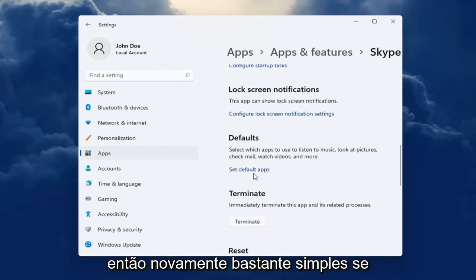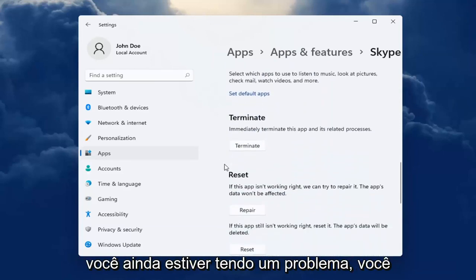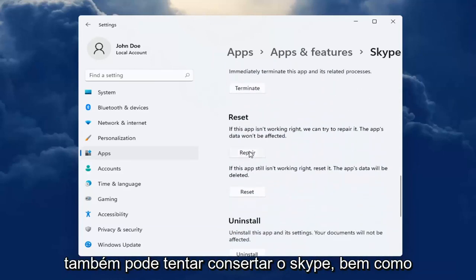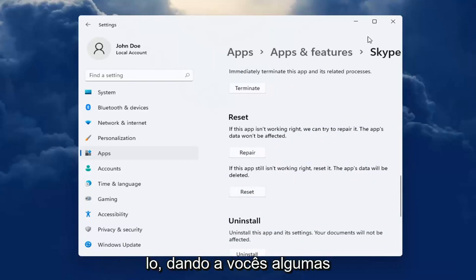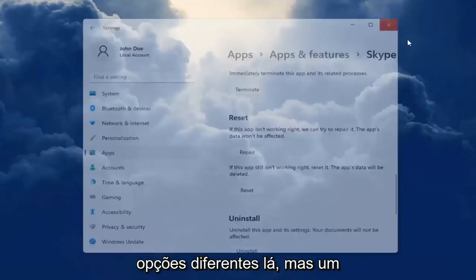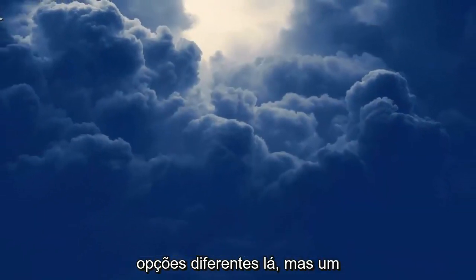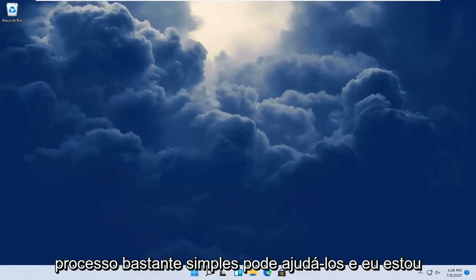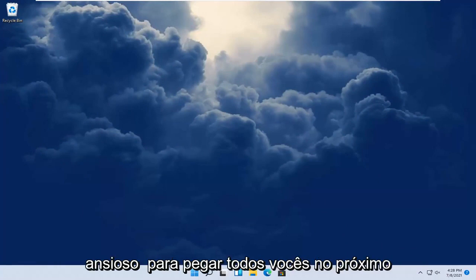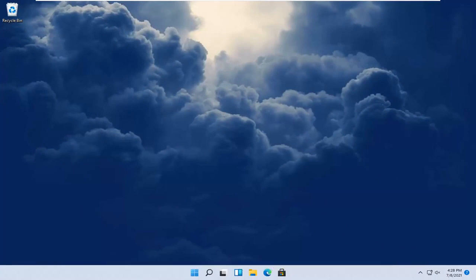Pretty straightforward. If you're still having a problem, you can also try repairing Skype as well as resetting it. So I'm giving you a couple different options there, but it's a pretty straightforward process. Hopefully that was able to help you out. I do look forward to catching you all in the next tutorial. Goodbye.